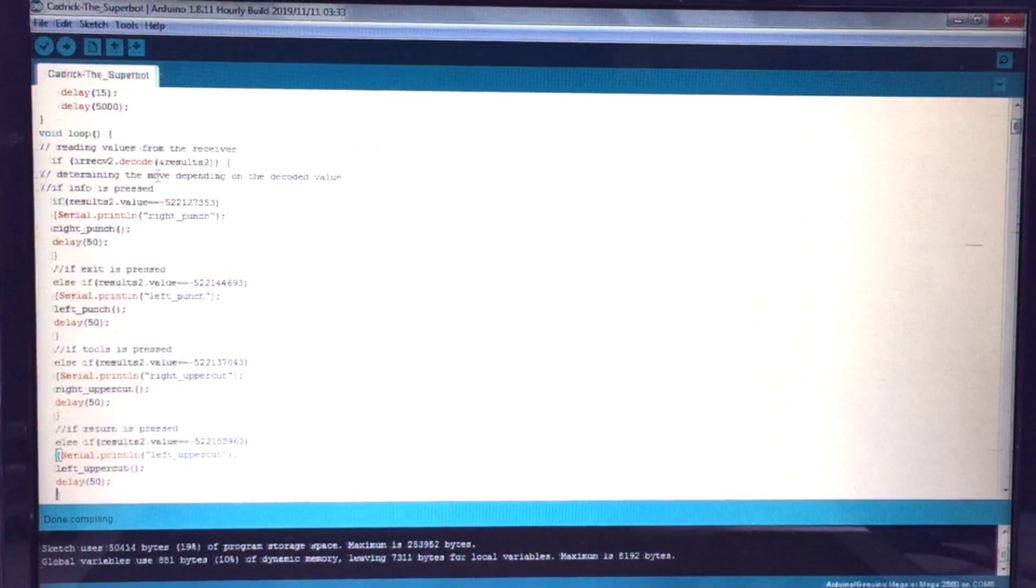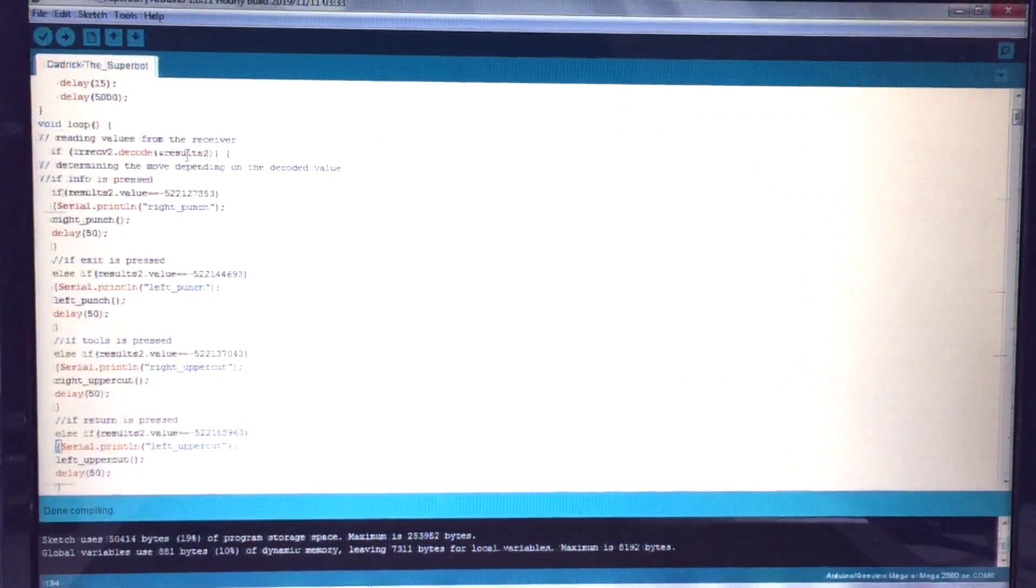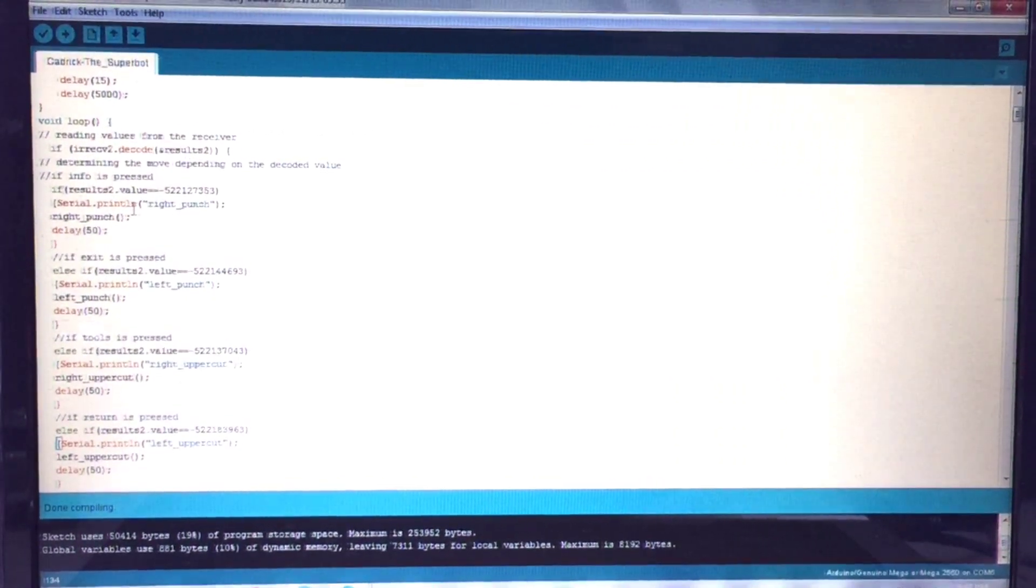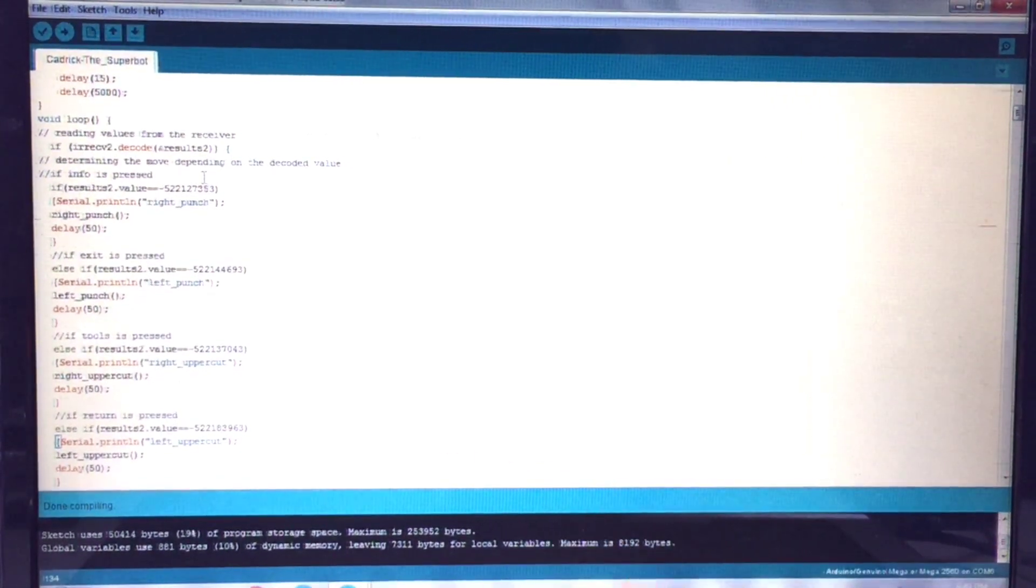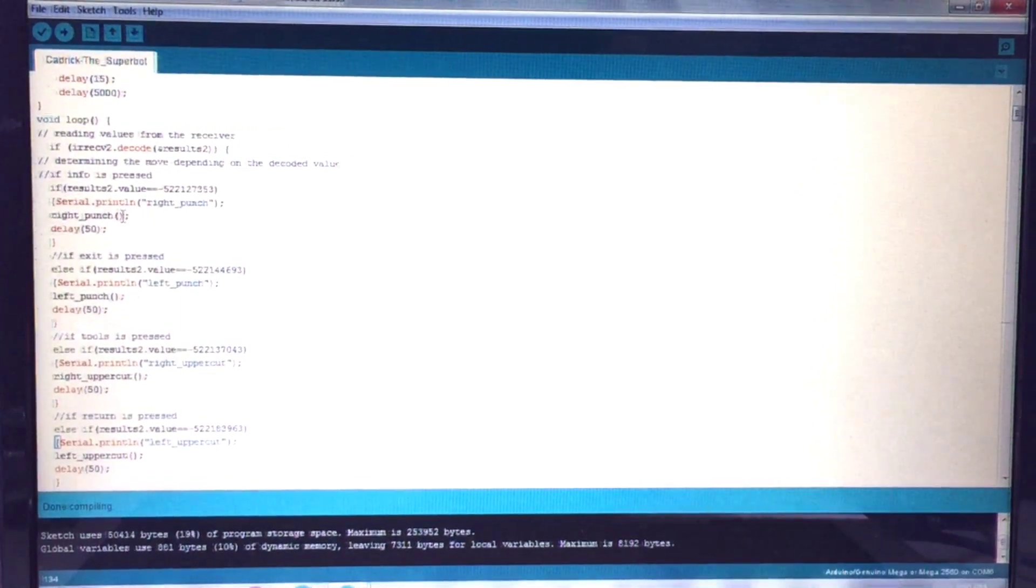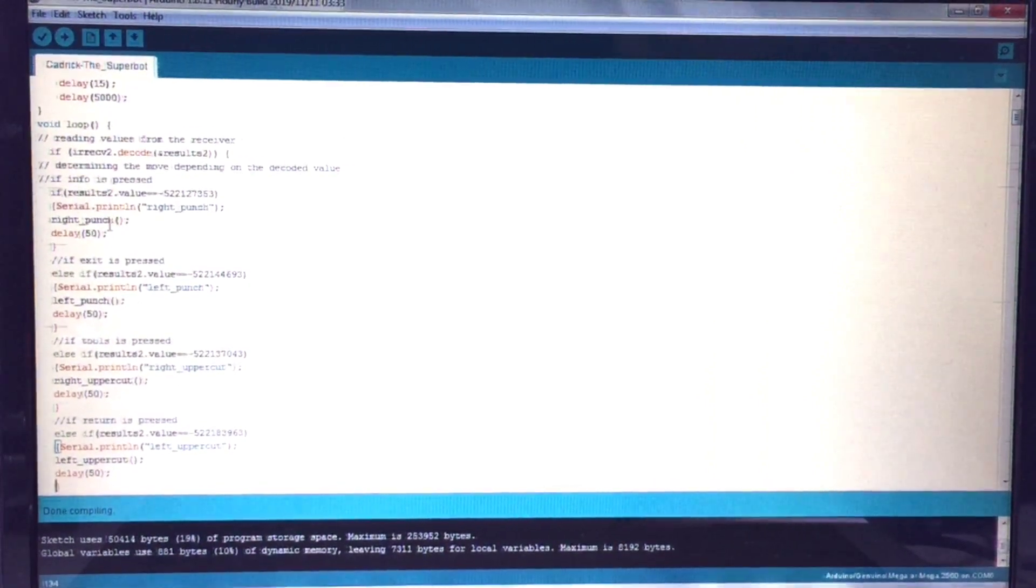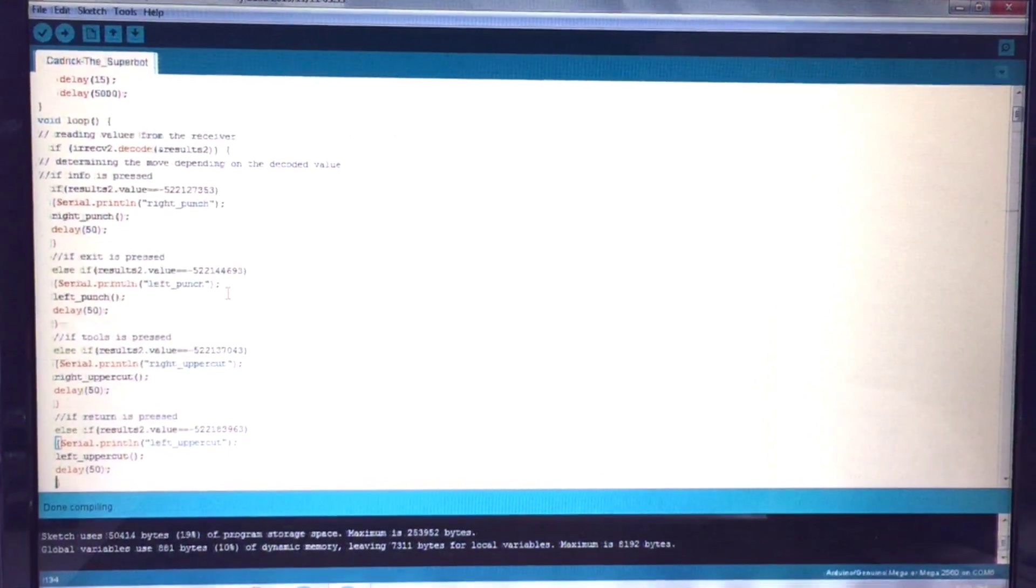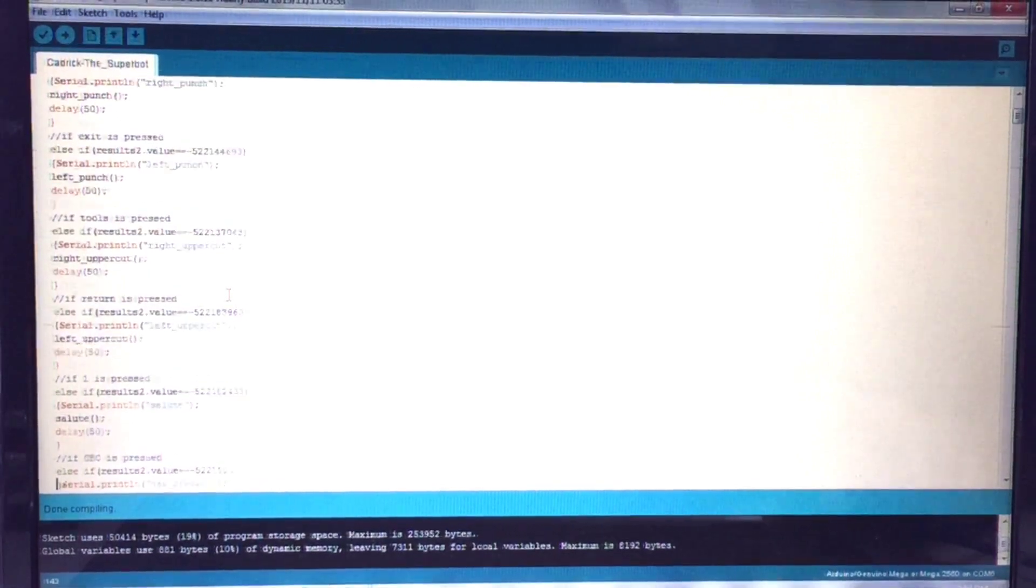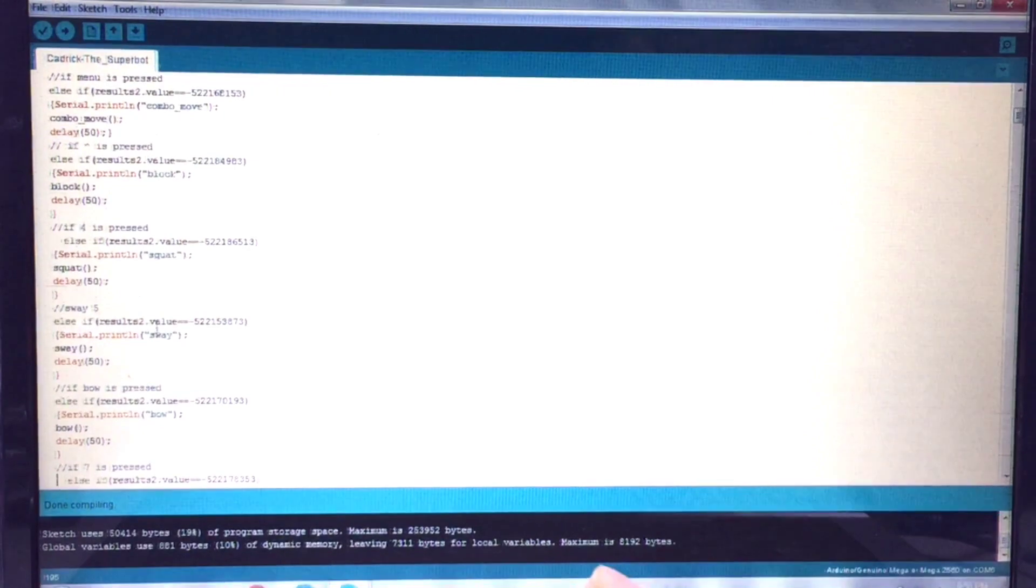So what happens here is that I am going to decode the value of the button that I have pressed, and if the value of the button that I have pressed equals this value that we have recorded before, then I am going to call the right punch function. I am going to print it and then I am going to call the right punch function after which I have included a small delay. So now let's see what actually happens in the right punch function.